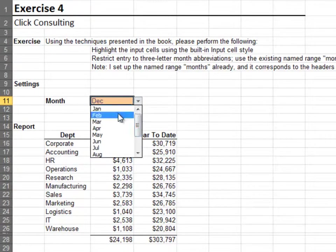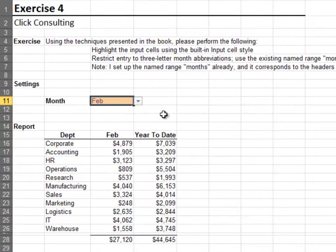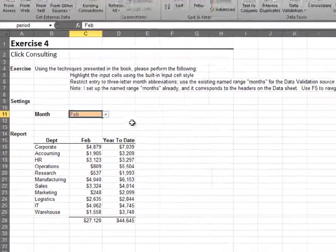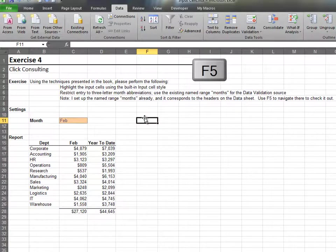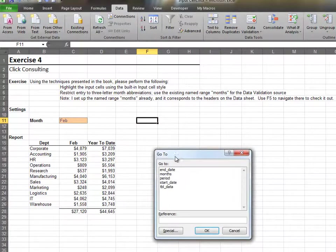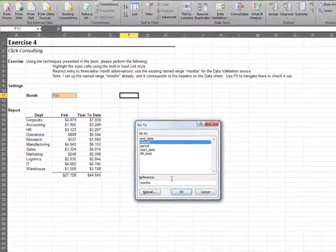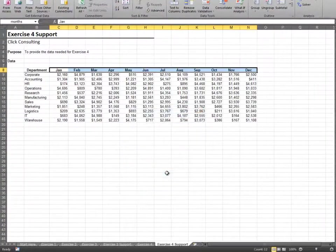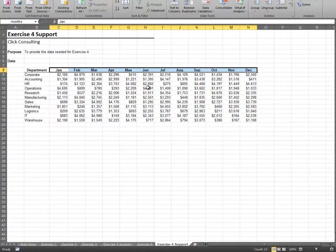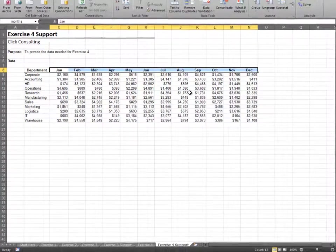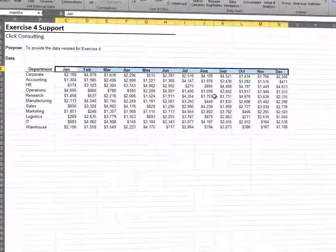To quickly jump to the named range months, we'll press F5 to open up the Go To dialog box. By highlighting our input cells and using data validation, we keep our workbooks clean and accurate.